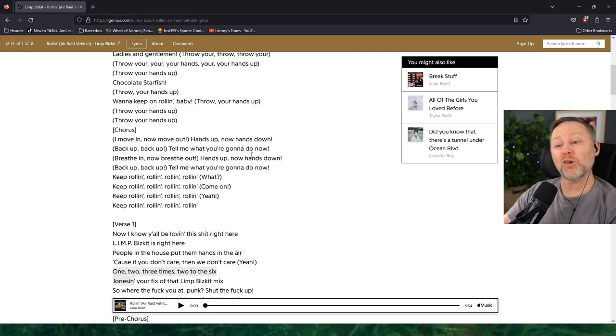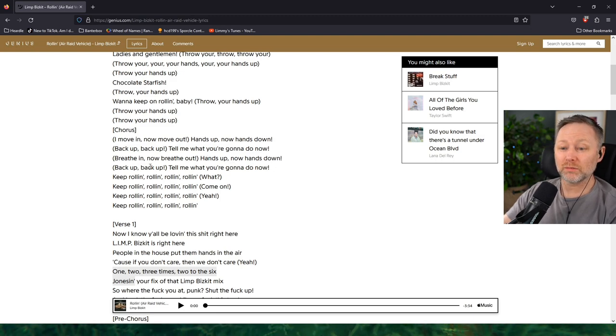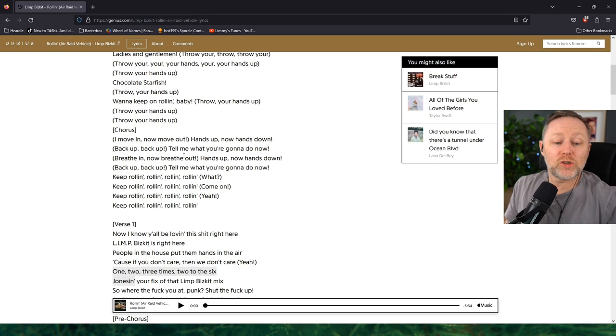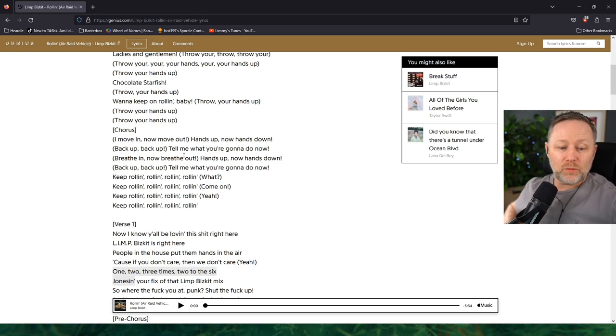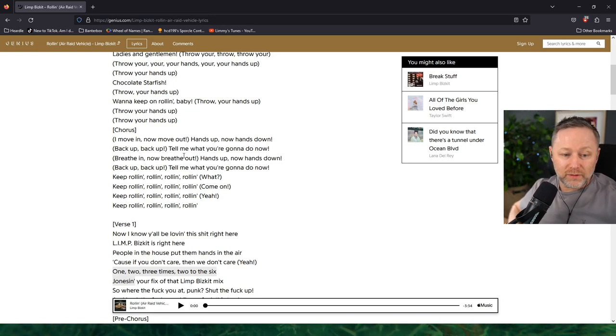Hands up now hands down, back up back up tell me what you've got to do. Would you agree with that?